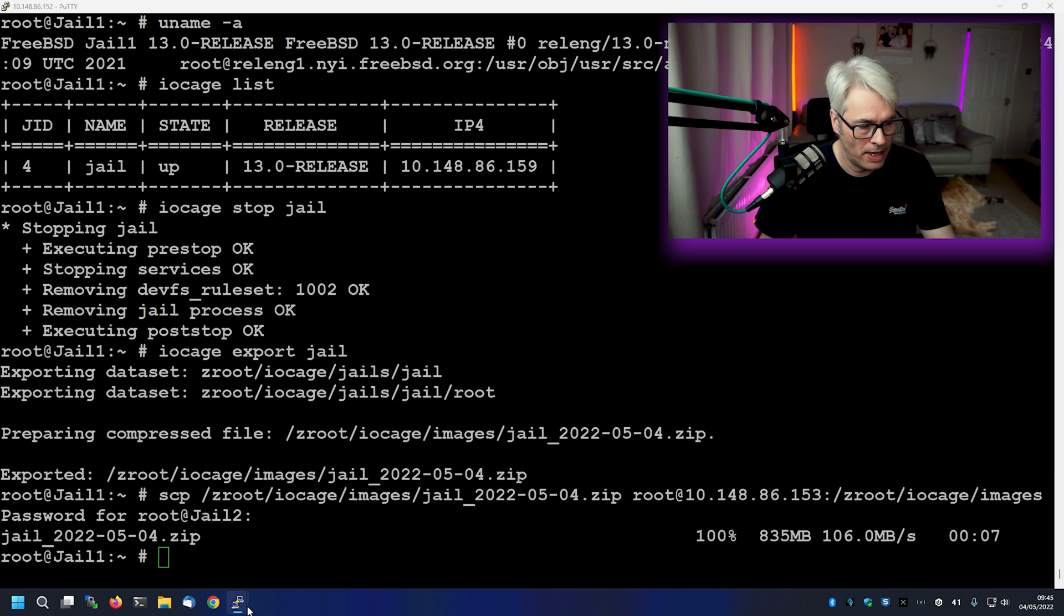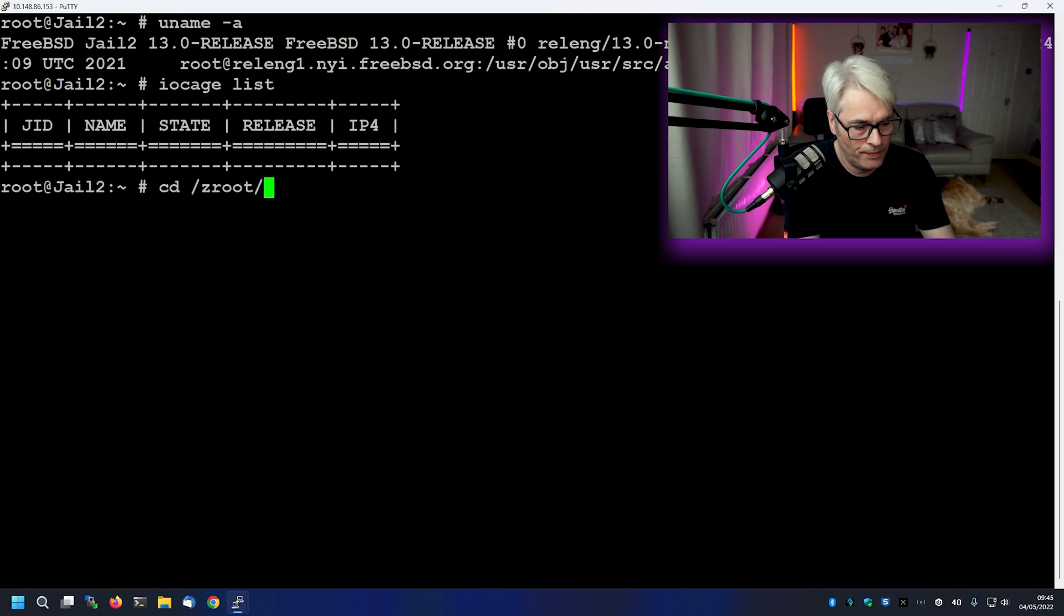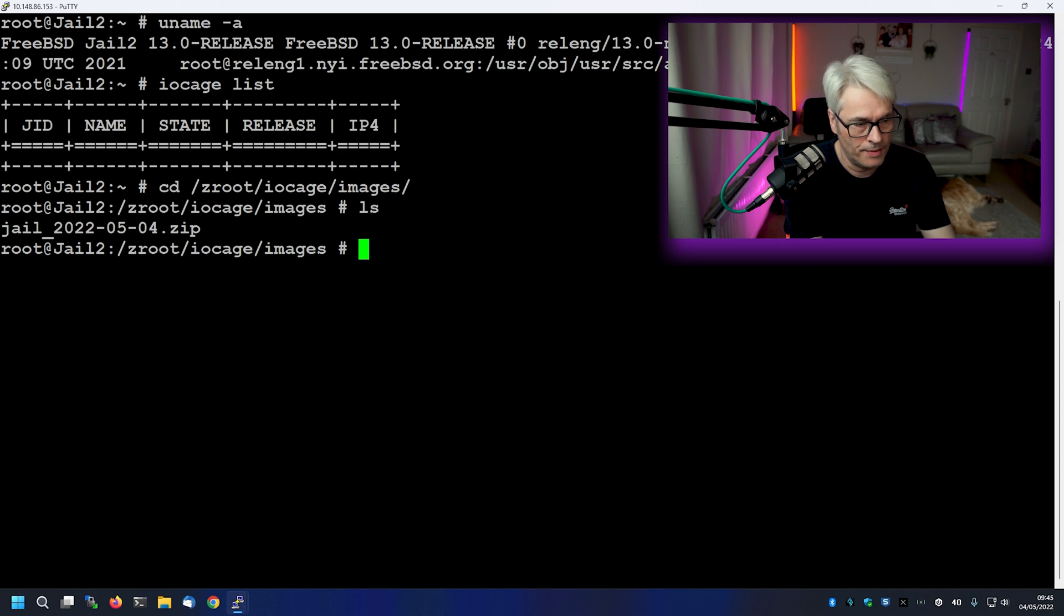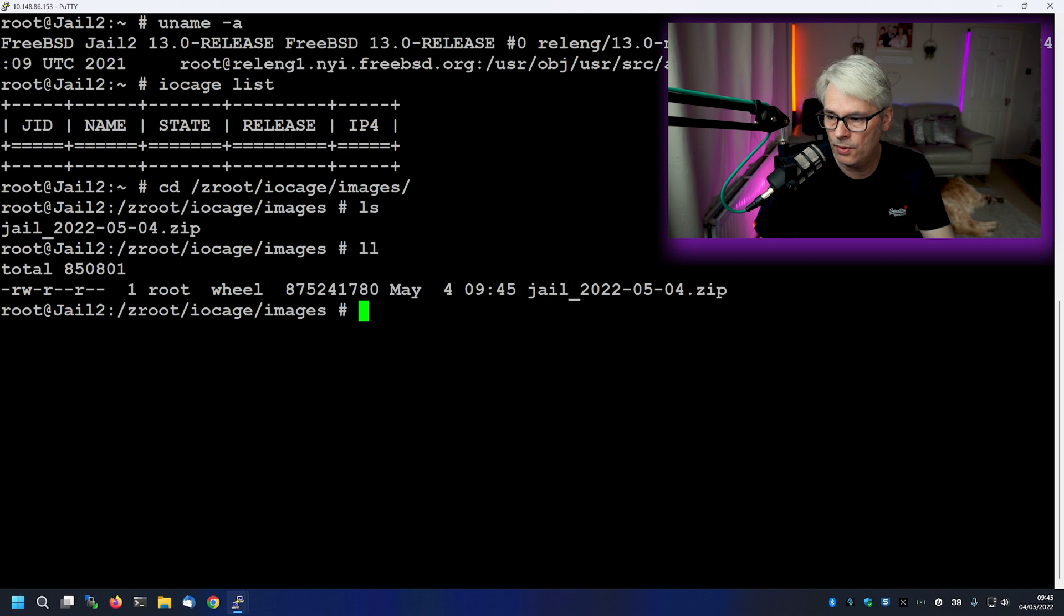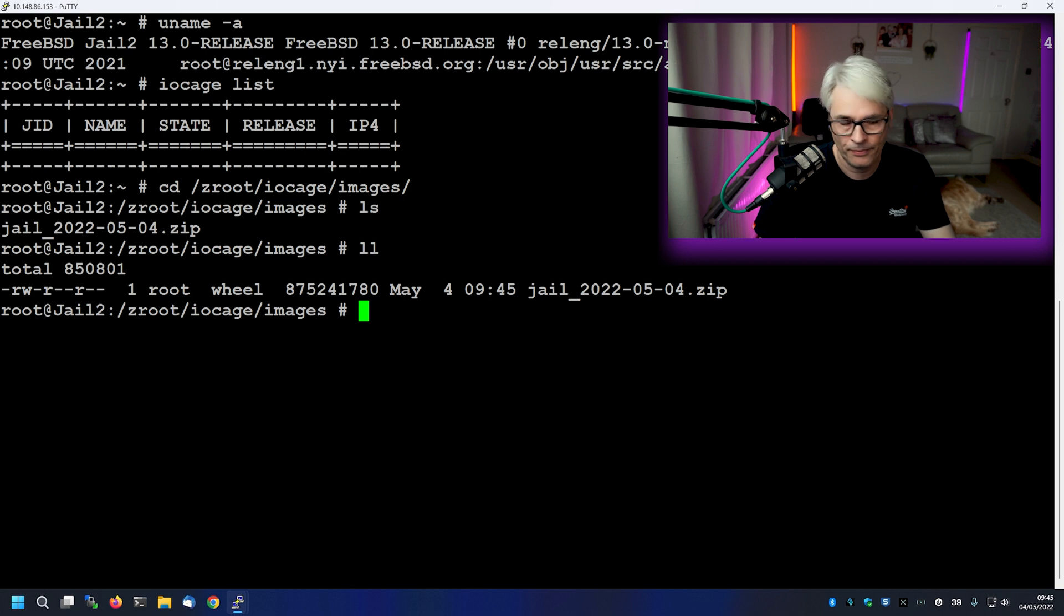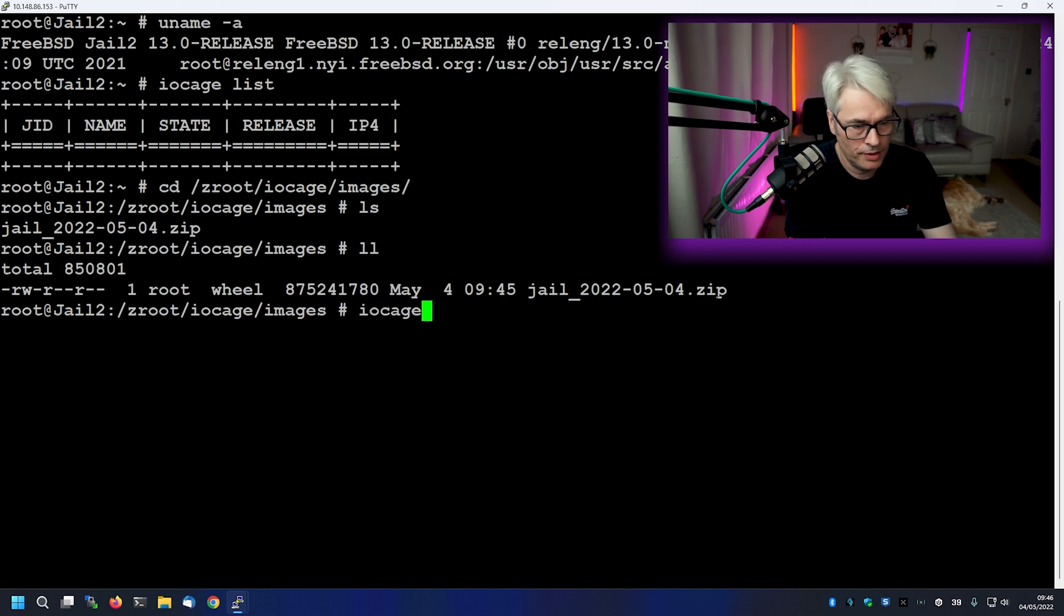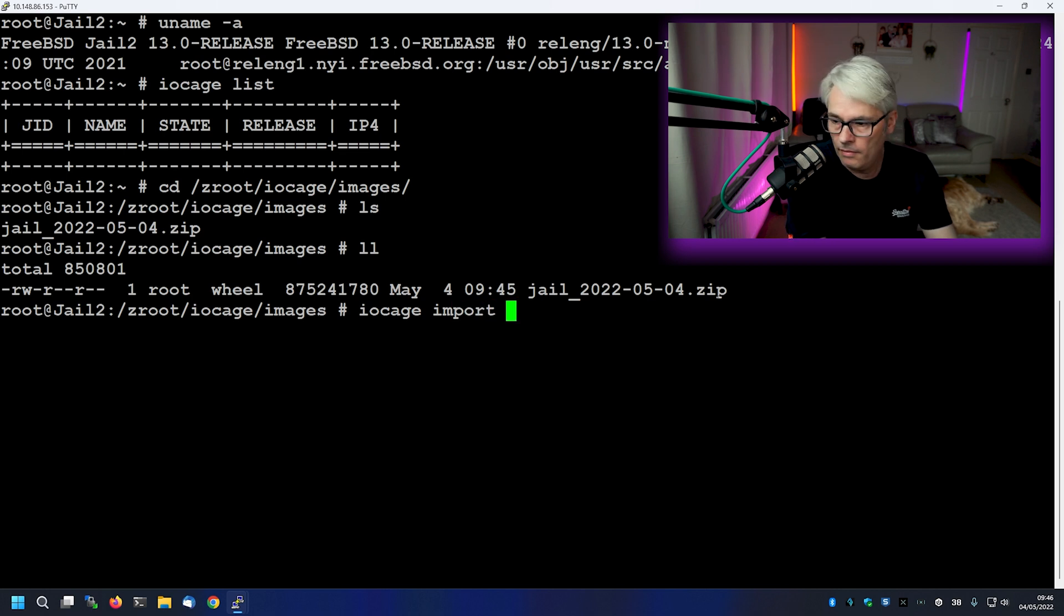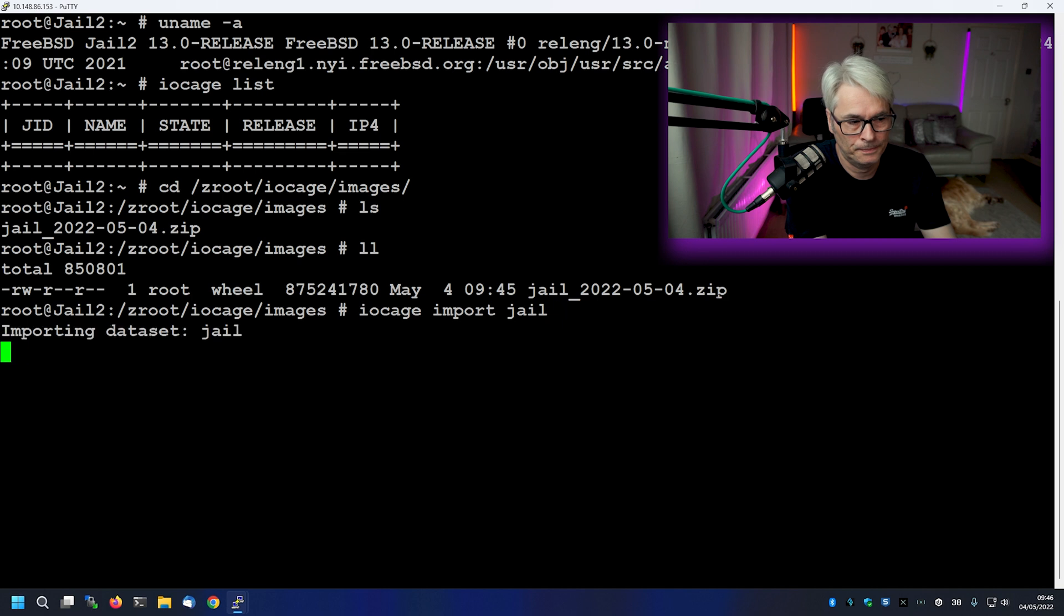So let's go to our destination and go to zed root. There it is. Very nice. So let's import that into iOcage. And that's nice and easy as well. Now, if you're doing this as root, you won't need to change the ownership. As I'm doing this as root, I haven't had to do that. So iOcage import. And here it goes importing it.